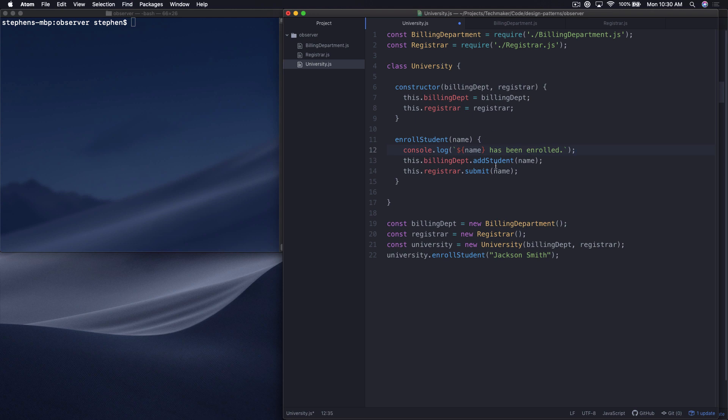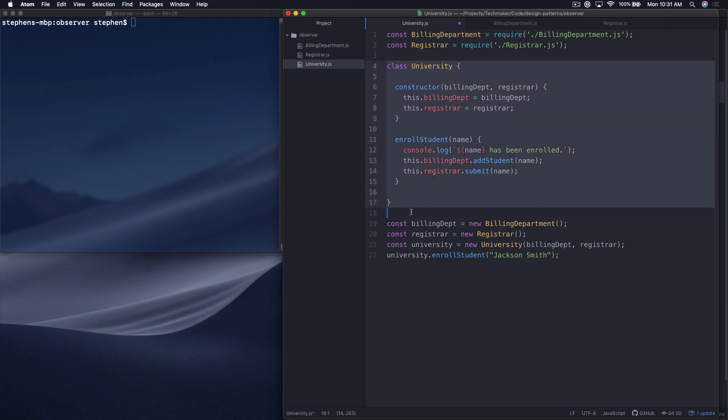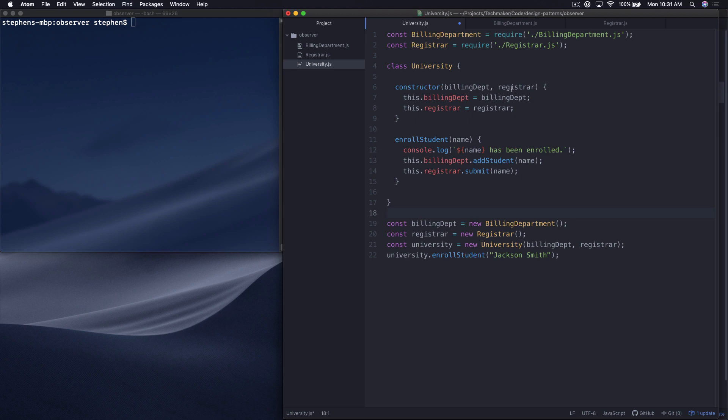In this video, we're going to help you understand what the observer pattern is and when exactly you should be using it. We're also going to touch on some object-oriented principles along the way. Let's take a look at this super simple example I put together - a kind of mocked out version of a university enrollment process.